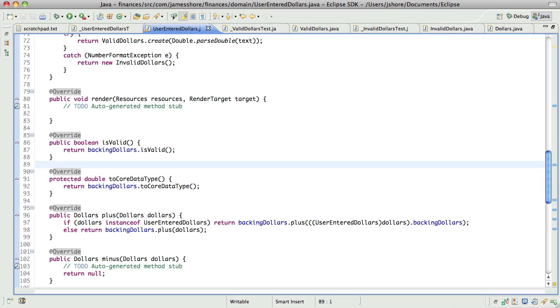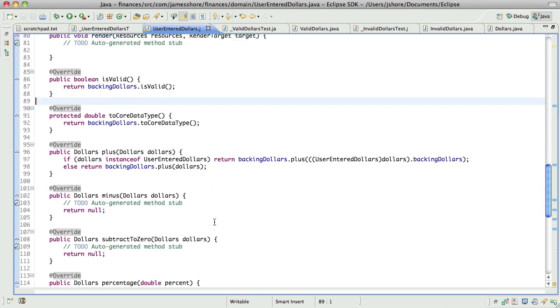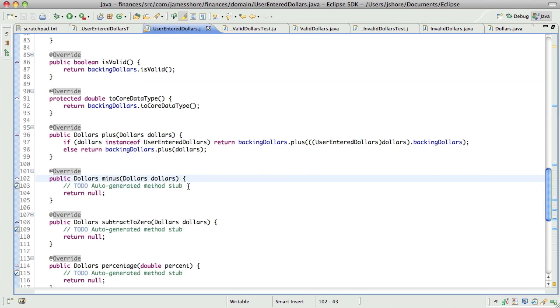So, now we don't have any of that funky calling back into user entered dollars. This is a big improvement. I'm really happy with it. All right. So, now let's do minus.